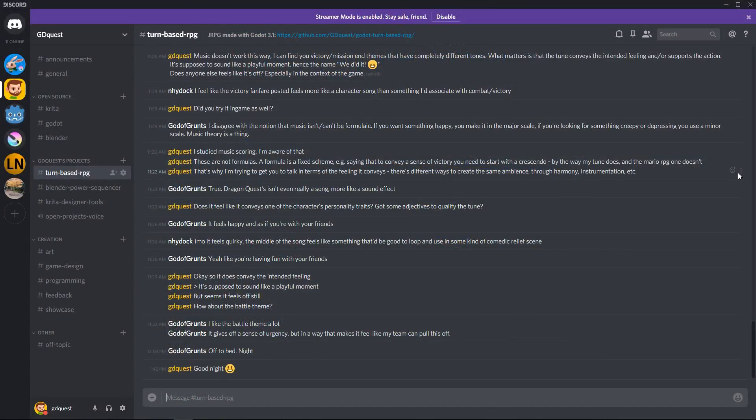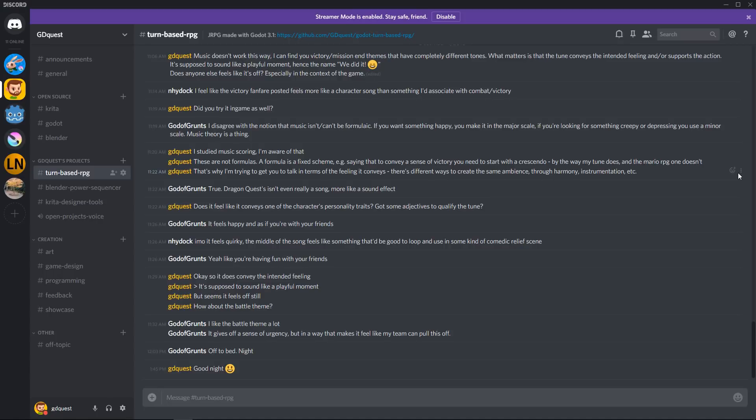We are on Discord to talk about the project, to add new features. If you want to contribute, you are welcome. Artists, sound designers, if you want to work with audio, you want to do development, everyone's welcome for that. So please join the server and come chat with us.